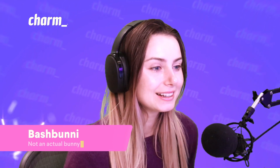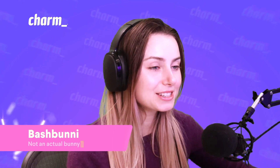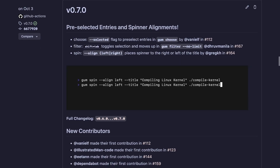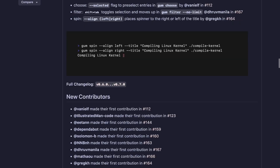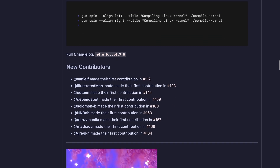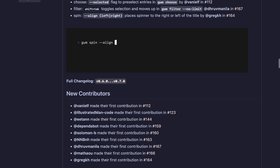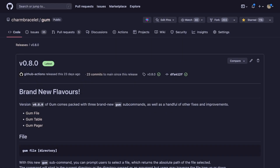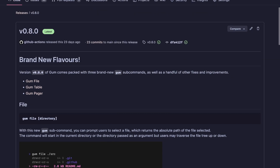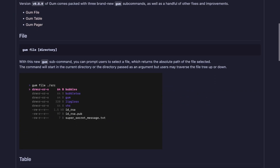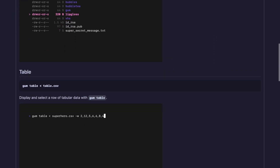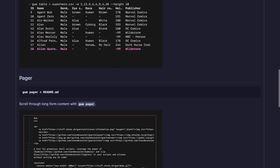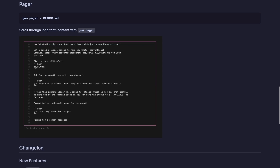Earlier this month we released a new version of Gum, so if you haven't tried that already, that release has some pretty cool stuff. We had a couple of releases happen in October — one that brought in a bunch of new contributors, thank you so much. We had some changes to Gum Choose, Gum Filter, and Spin Align. We also had another release that included a Gum file sub-command and a table component.